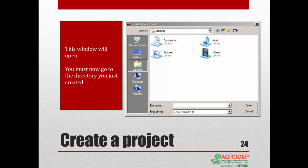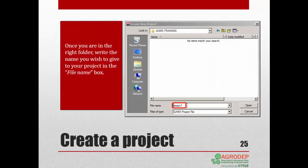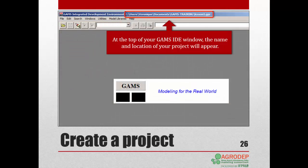You'll see this window open. You first want to go to the directory that you created in your file browser. Once you're in the correct folder, write the name you want to give your project in the file name box. Here, our folder name is GAMS training and our file name is Lesson1. Once you have these things set up, click on Open. At the top of your GAMS IDE window, you can see that the name and the location of your project have appeared.